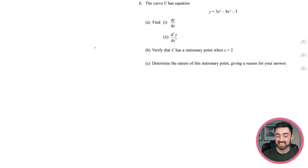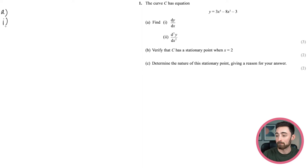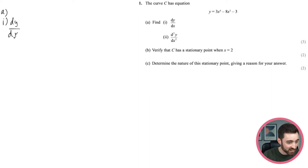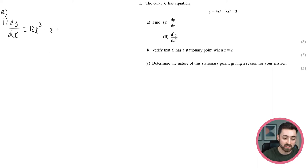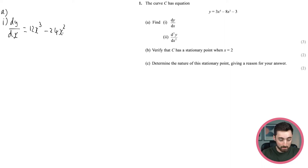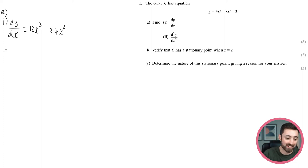edXL specimen paper 1 — let's go. The curve C has equation y equals 3x to the 4 minus 8x cubed minus 3. Find dy/dx. This is standard differentiation for a polynomial: multiply the power by the term and take one away from the power. 3 times 4 is 12, 8 times 3 is 24, and the constant term disappears, giving zero.